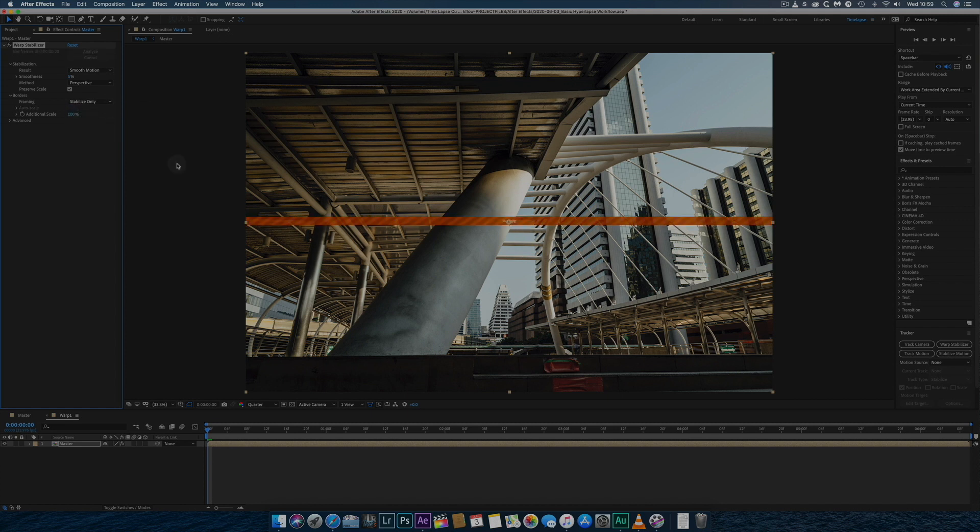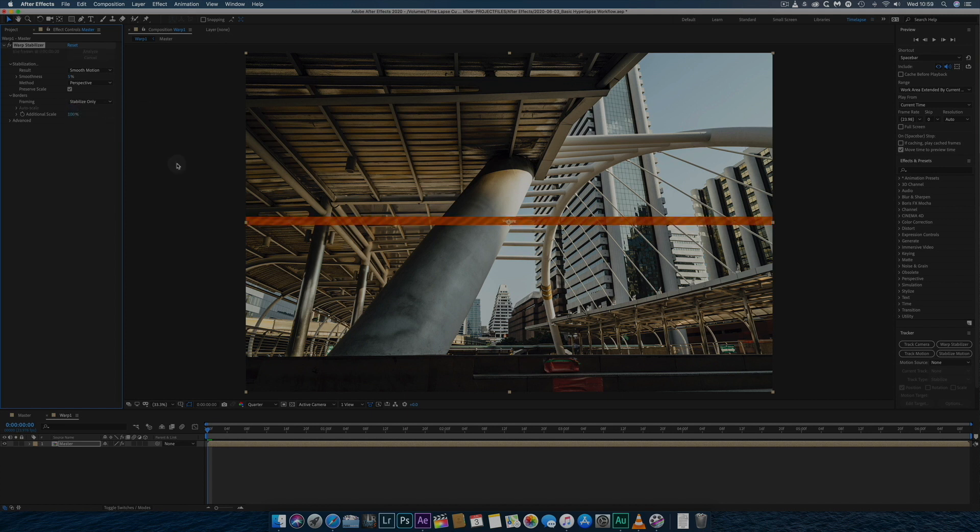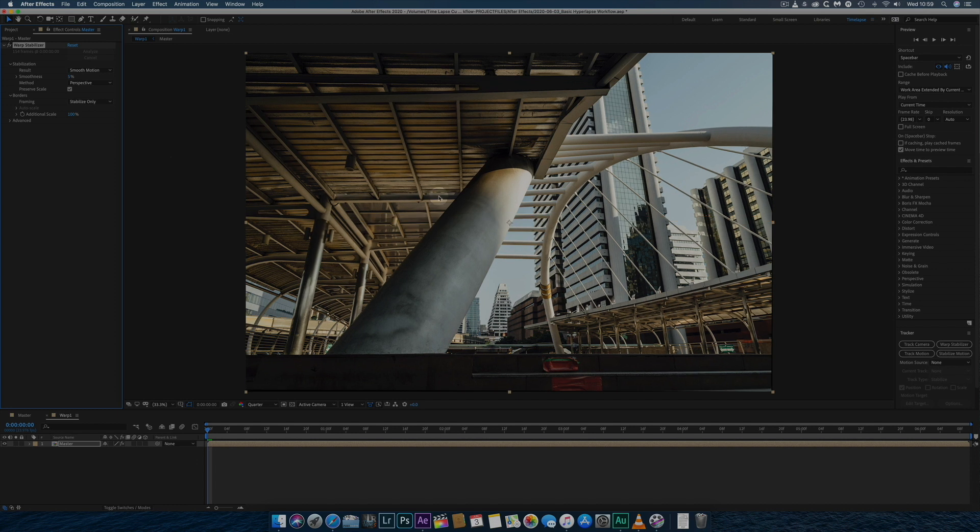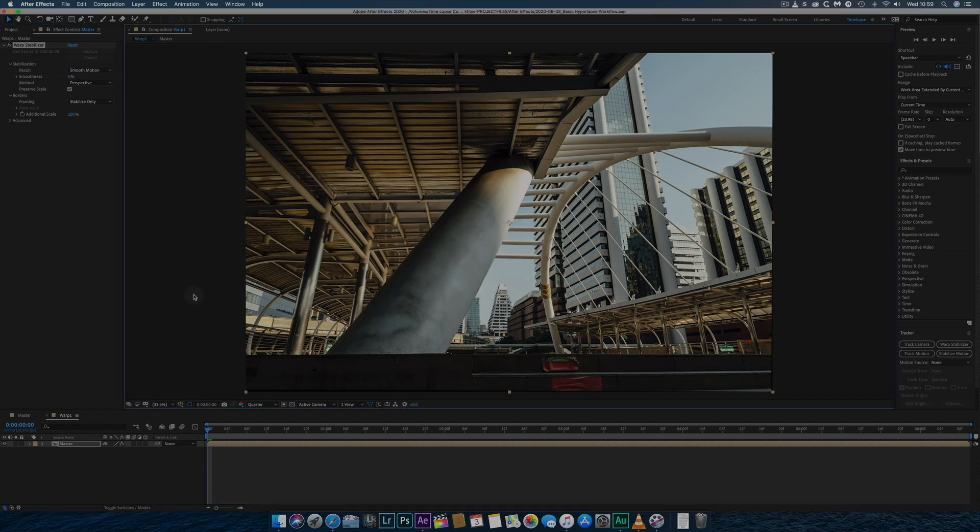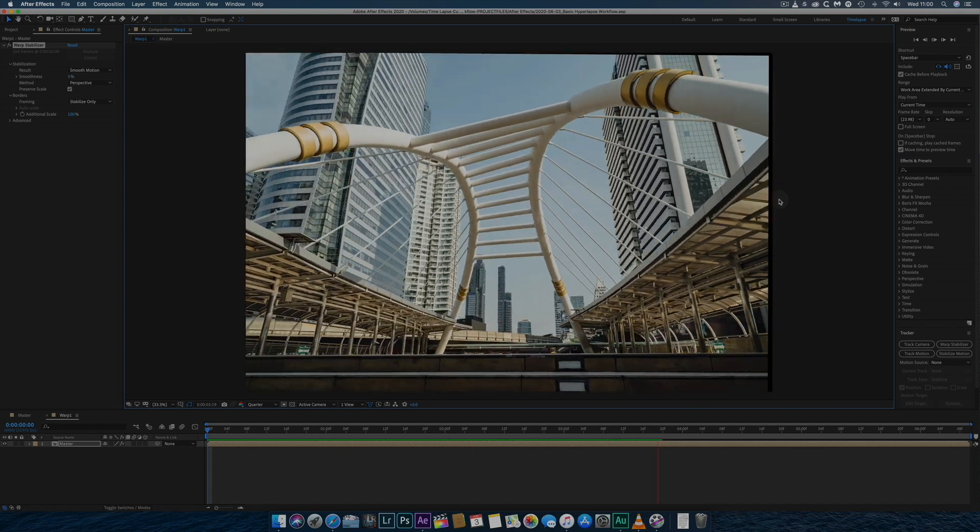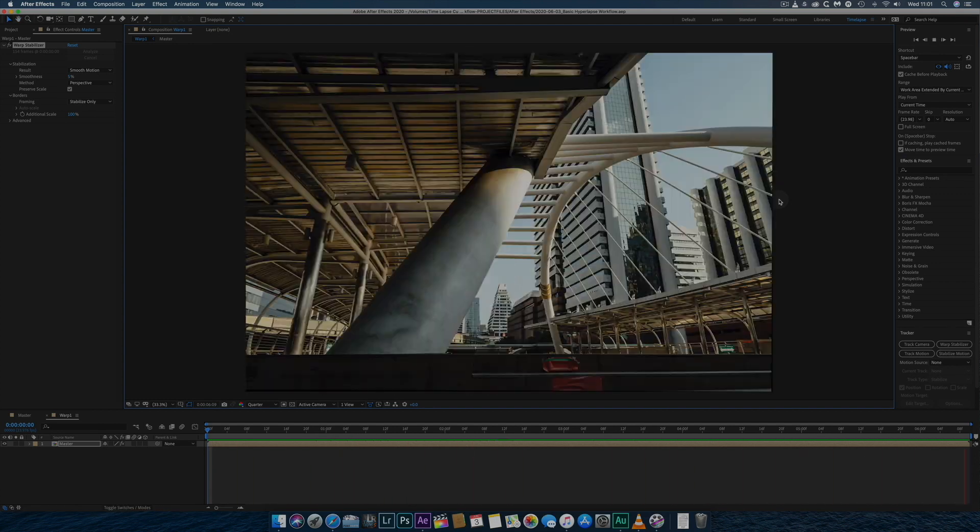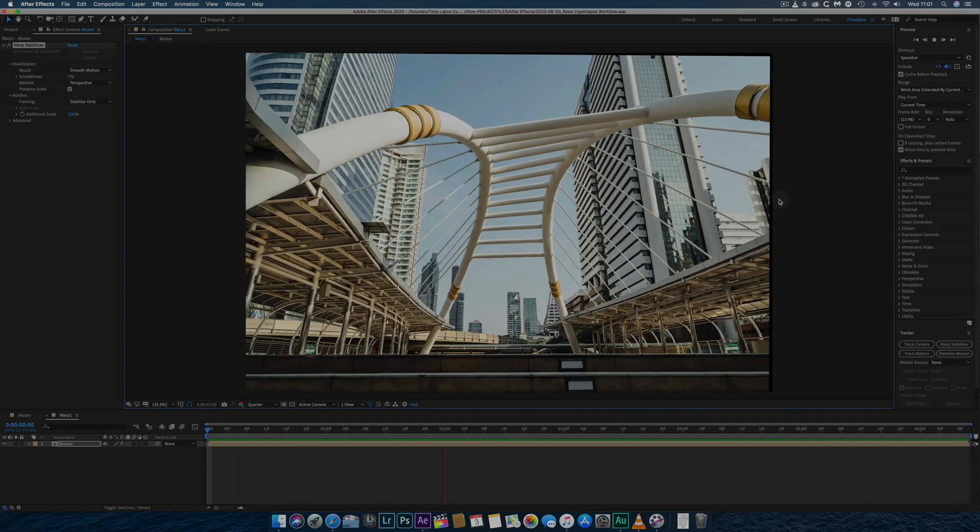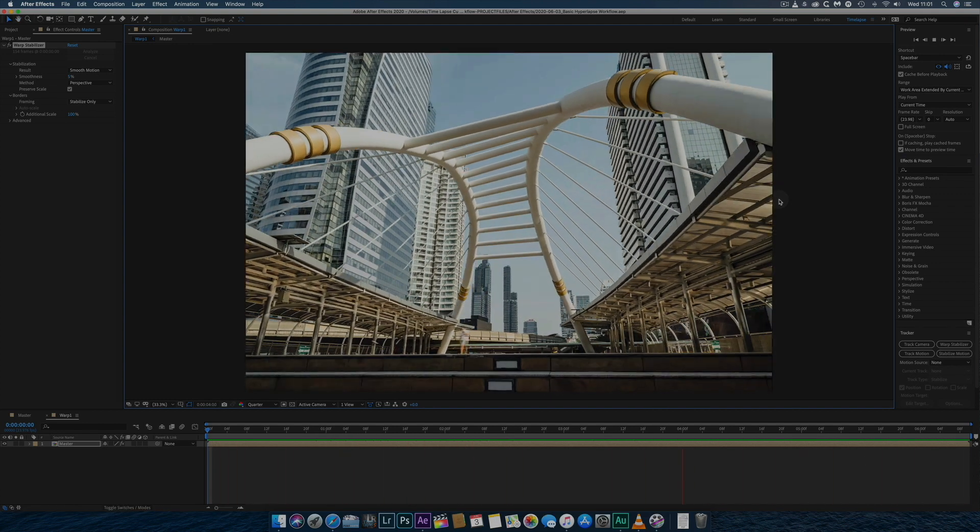Once the effect has been applied, I'll save and then RAM Preview the sequence by pressing the Spacebar. I'll usually repeat this at least a few times.